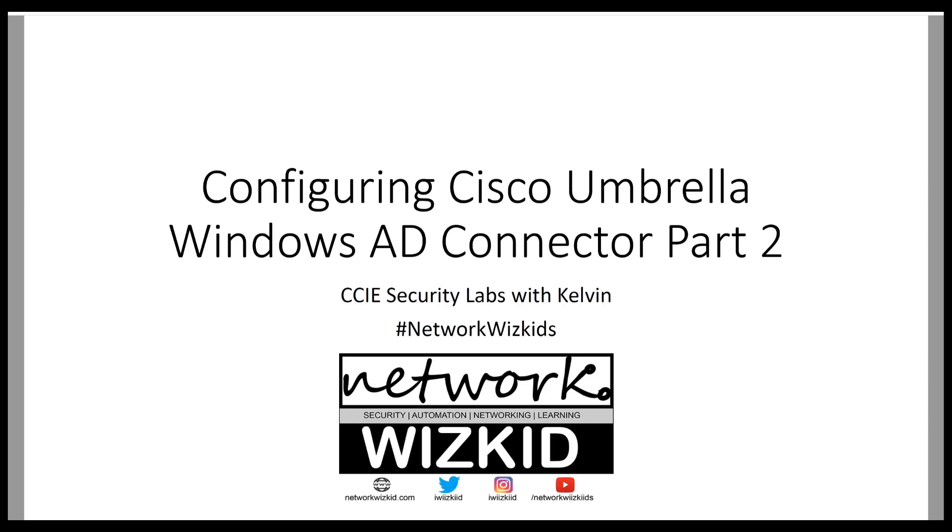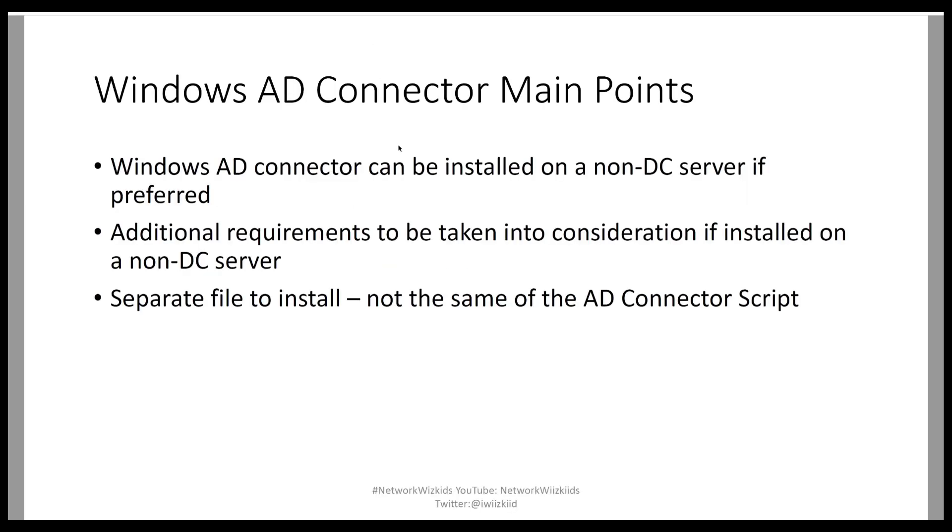For part of this demonstration we're going to focus on installing the connector on a domain controller. So as we do as always, we start off with main points which I've gathered as part of my studies.